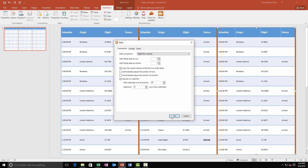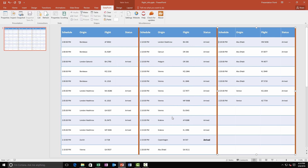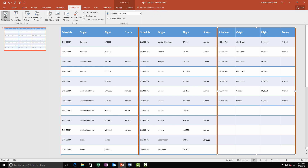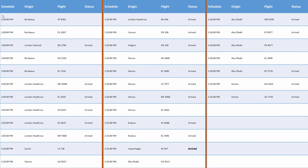I can now start the slideshow and with these 3 easy data tables, I can fill and show flight information on my screen very quickly.